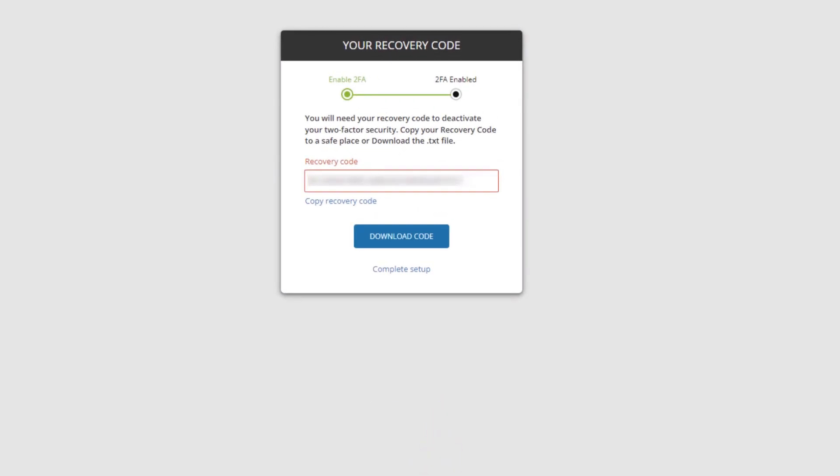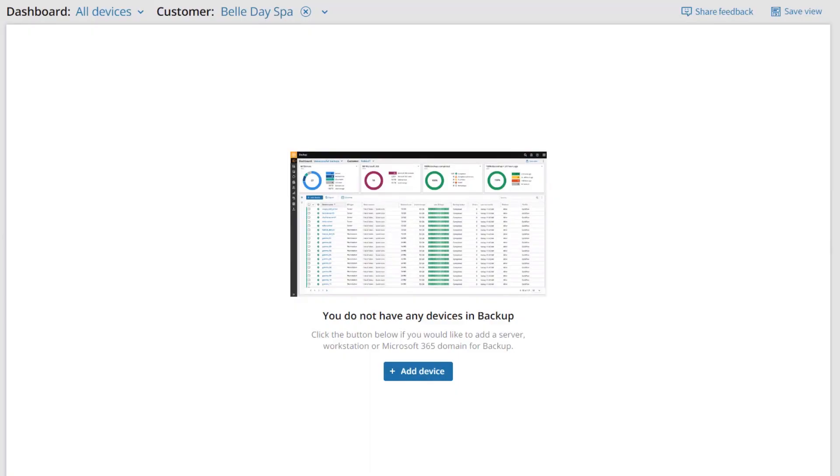Download and store the recovery code in a safe place. You can now begin adding customers and devices.